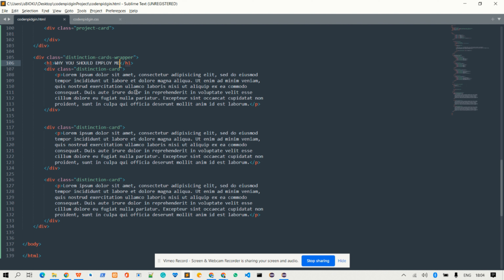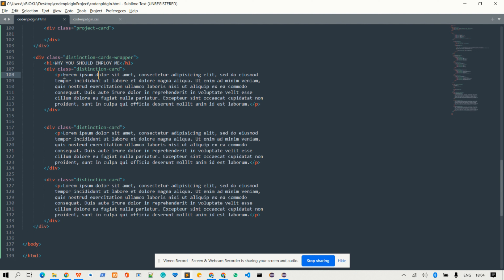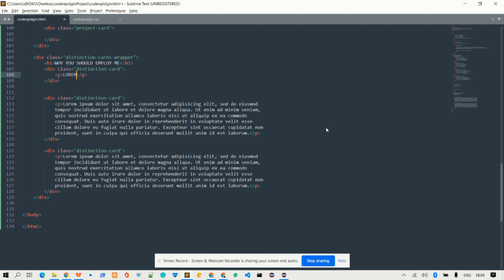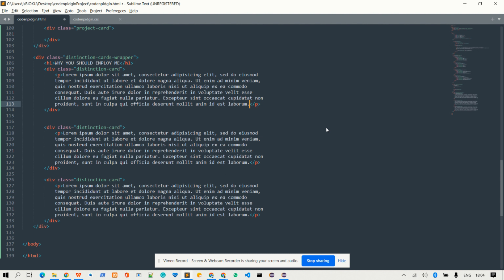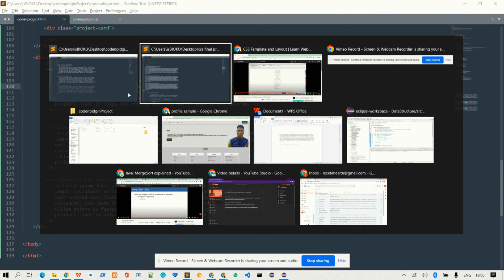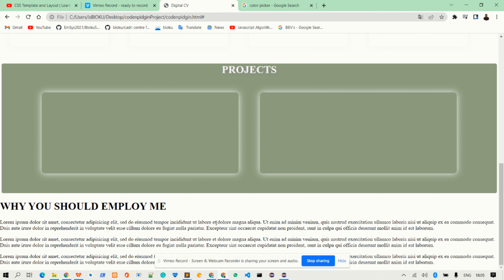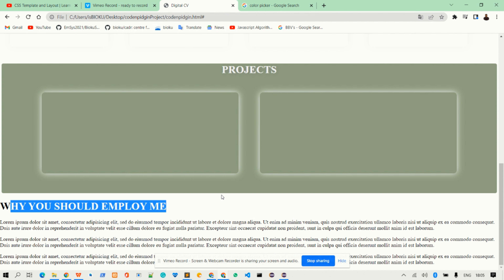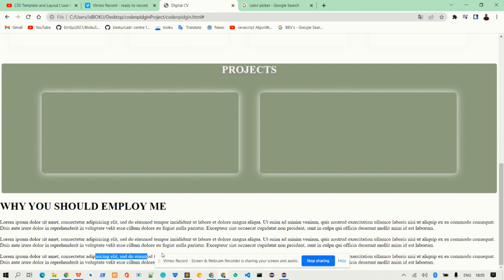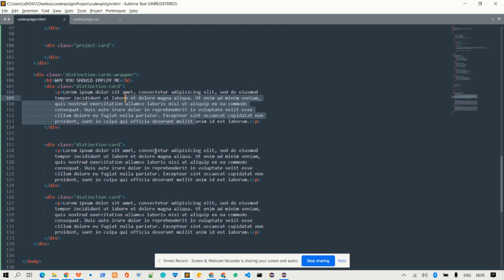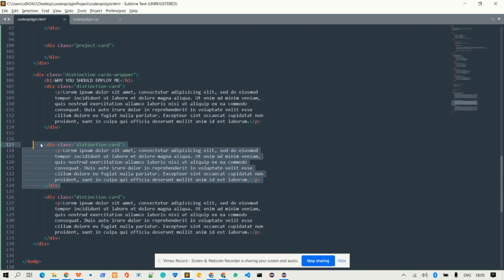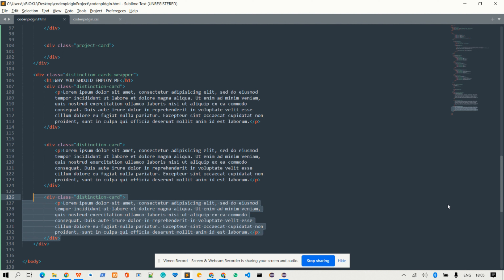If you save this file, you'll see some Lorem Ipsum text — that's just dummy text inside HTML. If you want to type your own lorem dummy text, just type 'lorem' and press Tab, and it will generate the placeholder text. I save the file, go back to the website and reload — you can now see 'Why should you employ me' followed by three lorem text blocks, each representing one box.